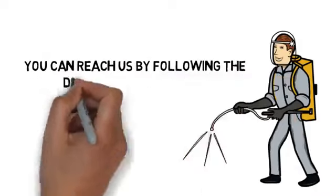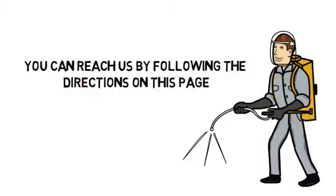Contact us today. You can reach us by following the directions on this page. We look forward to hearing from you.